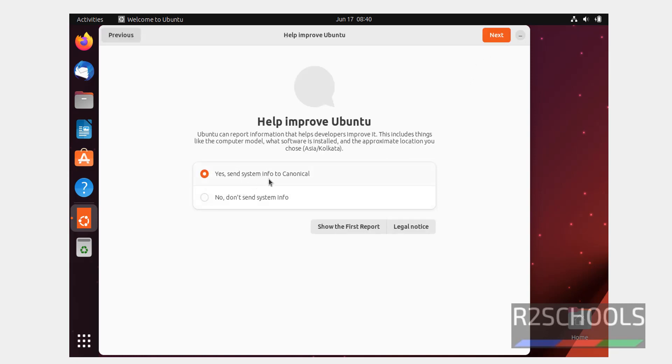If you want to send info to Canonical select yes, if you don't want to send system info, click on this one and click on next.